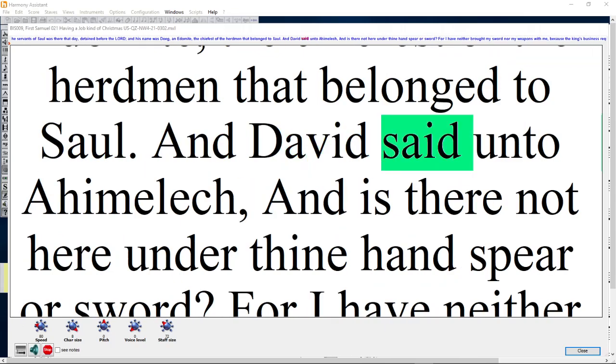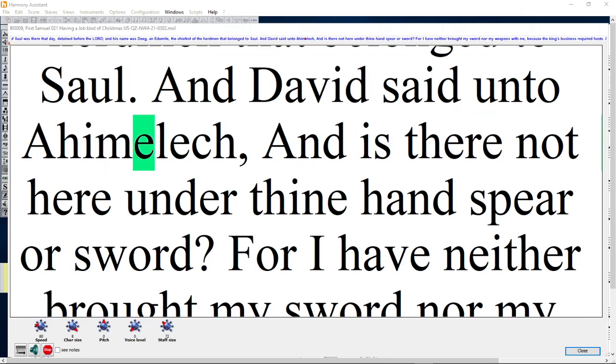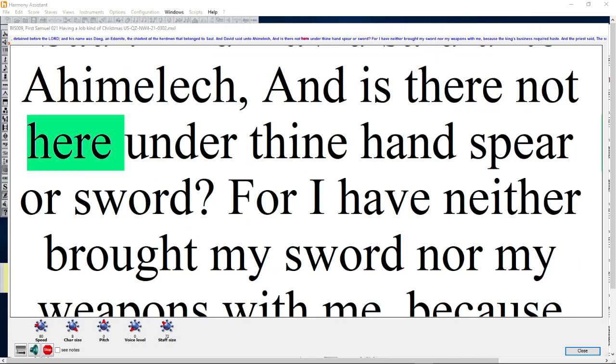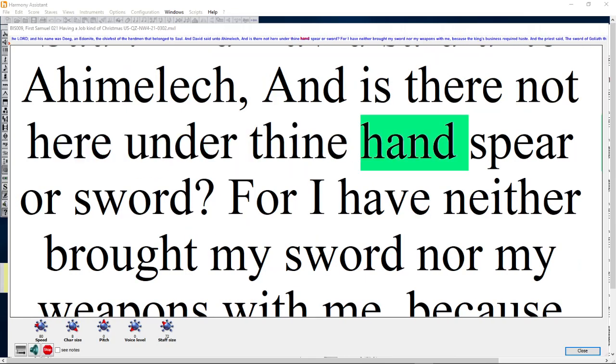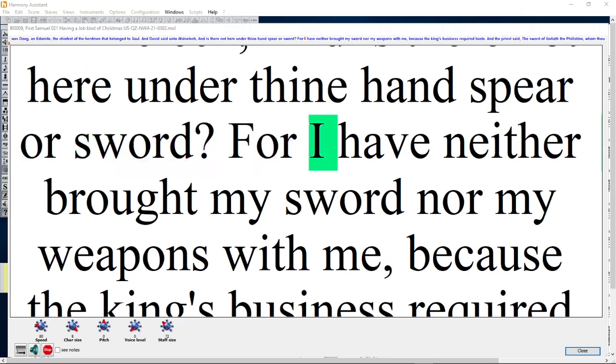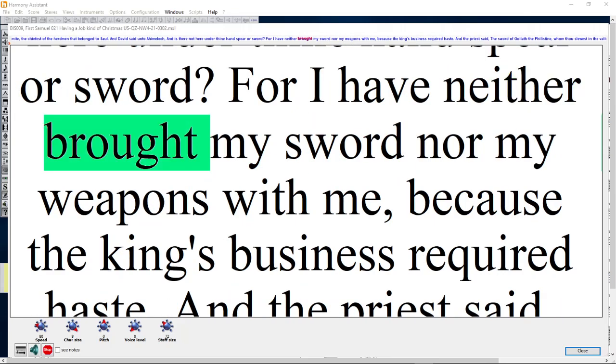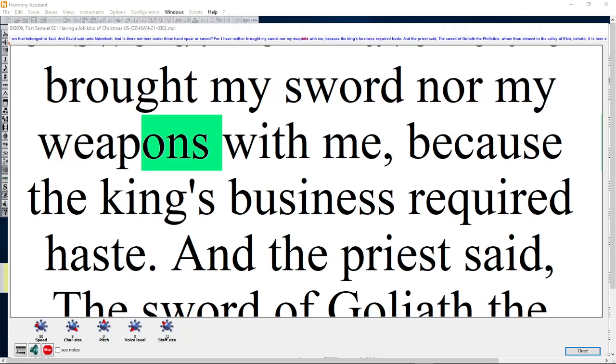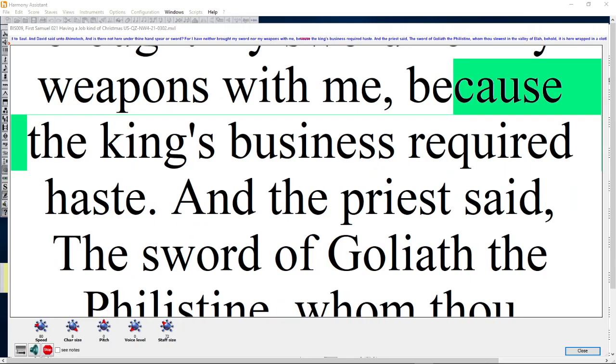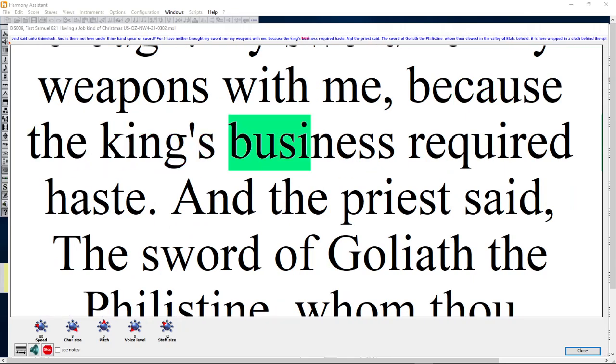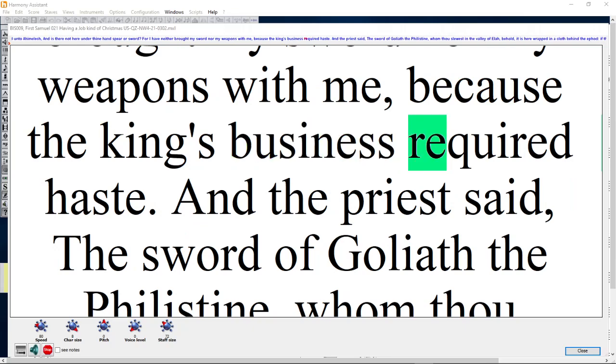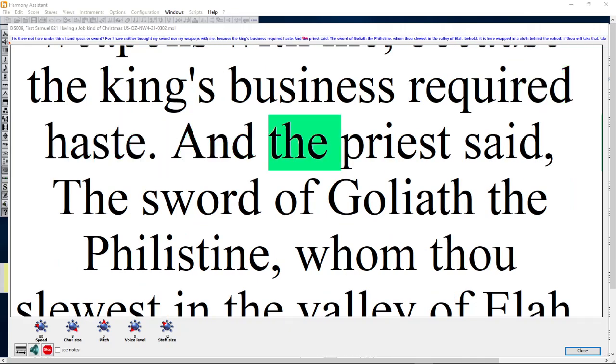And David said unto Ahimelech, And is there not here under thine hand spear or sword? For I have neither brought my sword nor my weapons with me, because the king's business required haste.